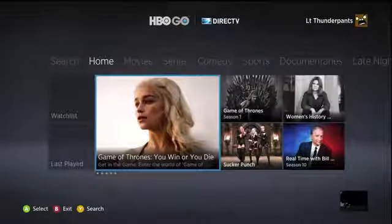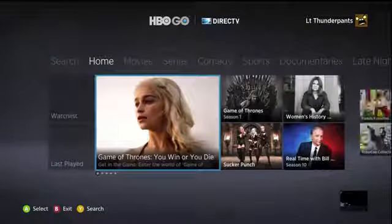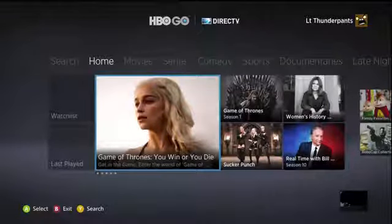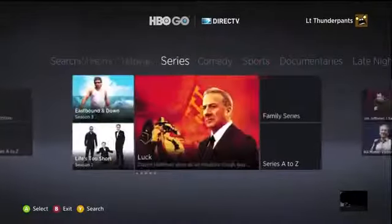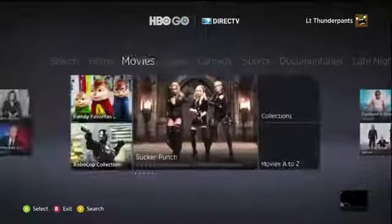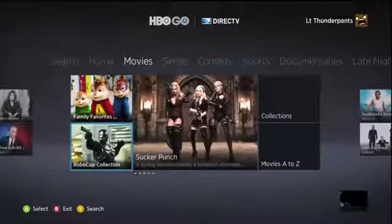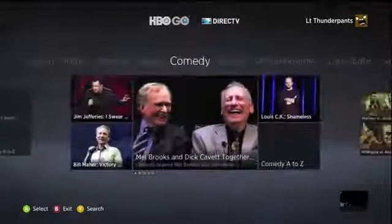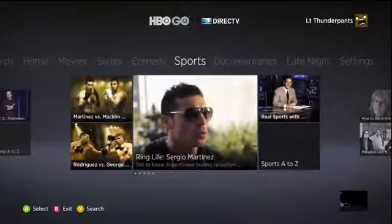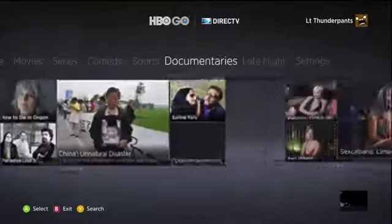It looks a lot like the Xbox 360 dashboard — it's broken down in the exact same fashion. Where the Netflix app, if you have any experience there, looks wildly different, this one is very similar. I noticed Robocop and immediately wanted to check that out.